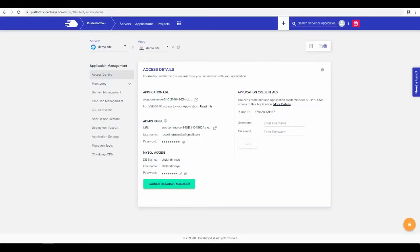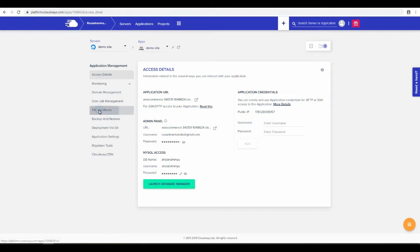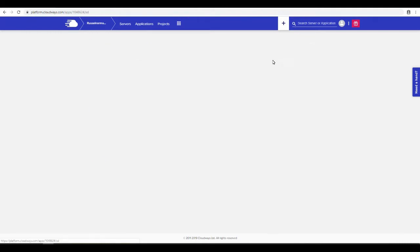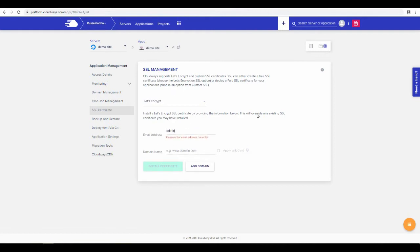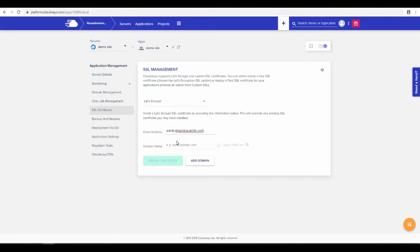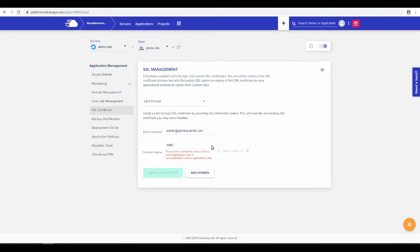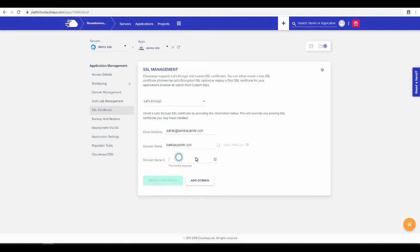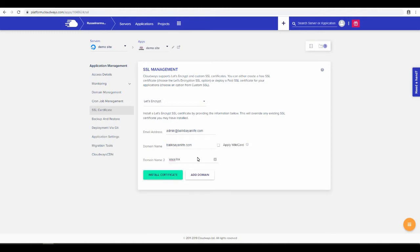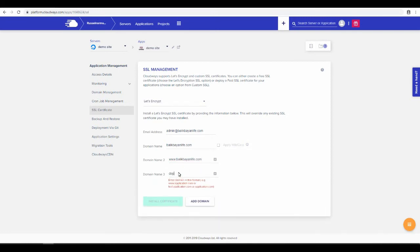So now let's talk about the SSL certificate. Now that the domain is set up, this is how you set up the SSL certificate with Cloudways. If you need an email address, let's just pretend admin at BalikBayanLife.com. Domain name BalikBayanLife.com. Make sure to also add the subdomains with the www.Balik.com. And in this example, we also made the subdomain for demo.